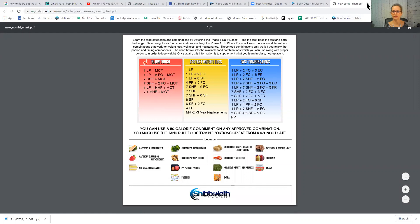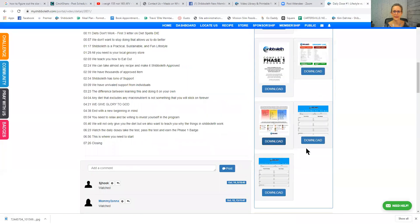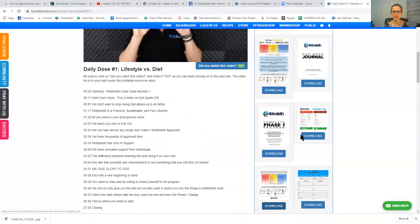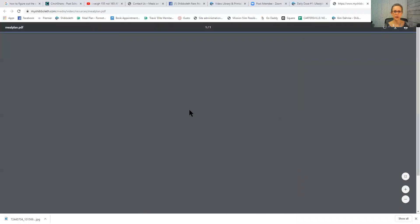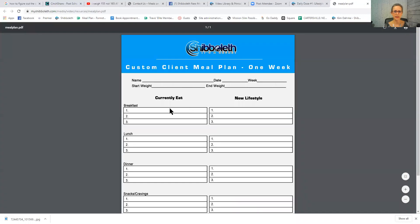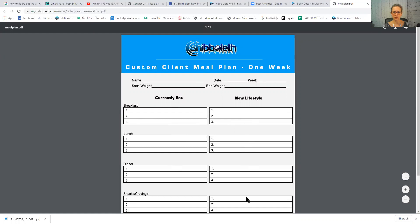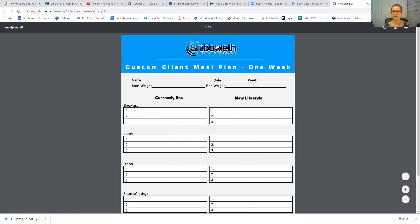If you look at this document, it shows you a way to write down what you currently eat, and then you can use the website to look up what you'll be eating now, because everything on this program is very brand specific. So if you're currently having toast for breakfast, you'll want to find an approved bread to list there.